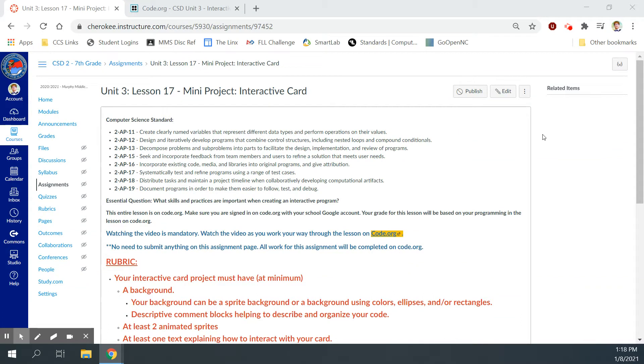Hey guys, Mr. Decker here. This is Computer Science Discoveries Unit 3 Lesson 17, A Mini Project Interactive Card.